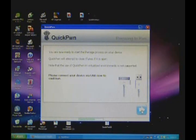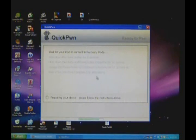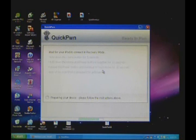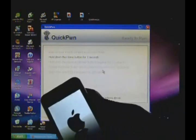Wait for your iPod to connect in recovery mode. It'll automatically put it into recovery mode. As you can see right there, it's definitely recovery mode.